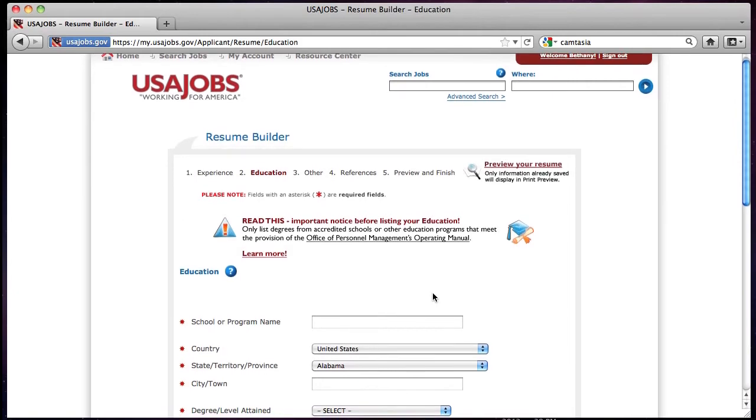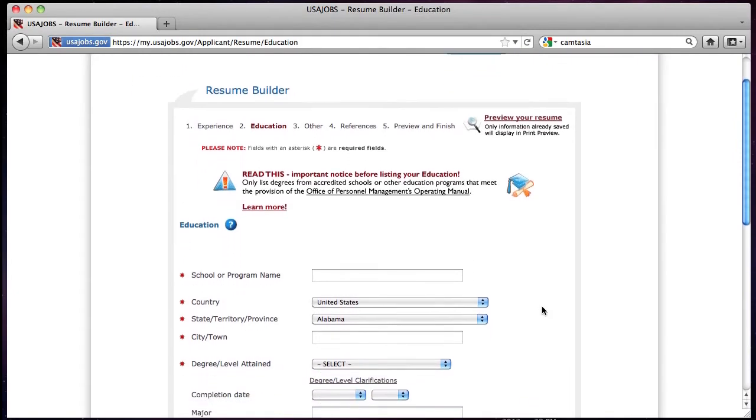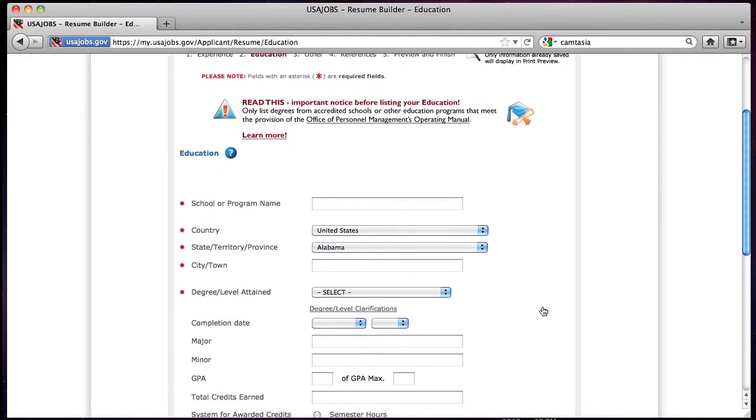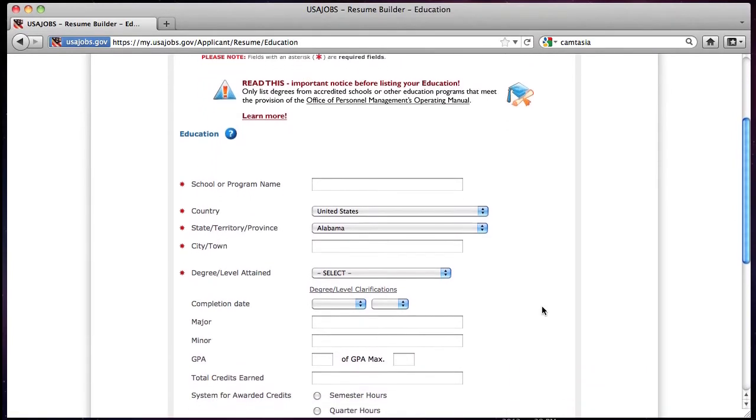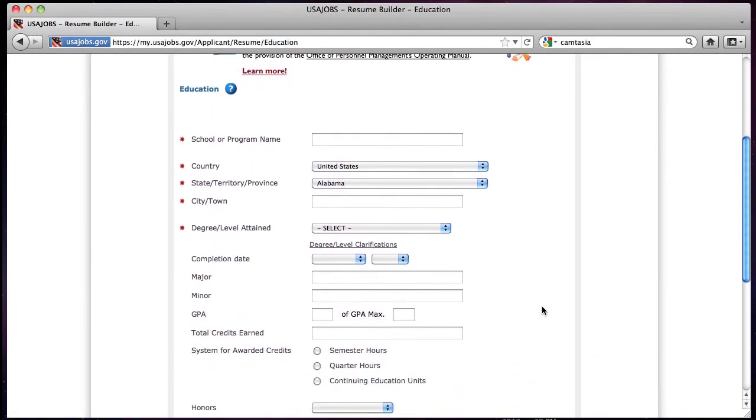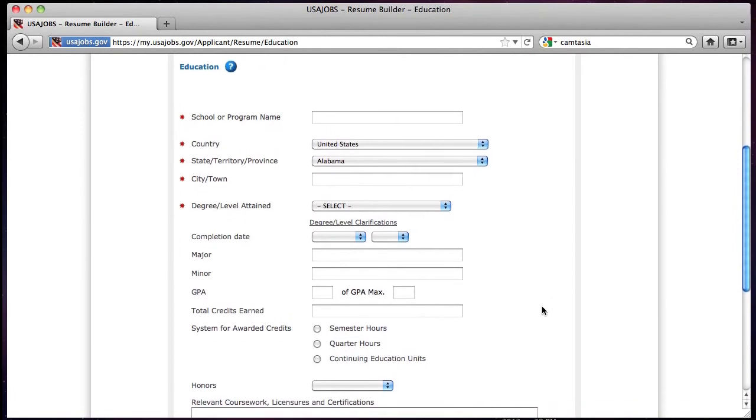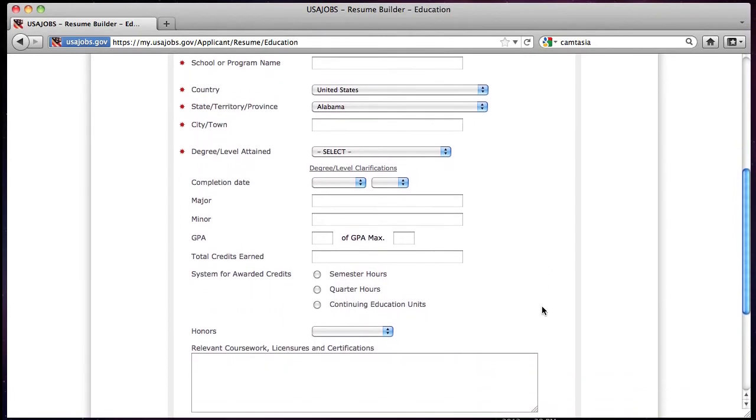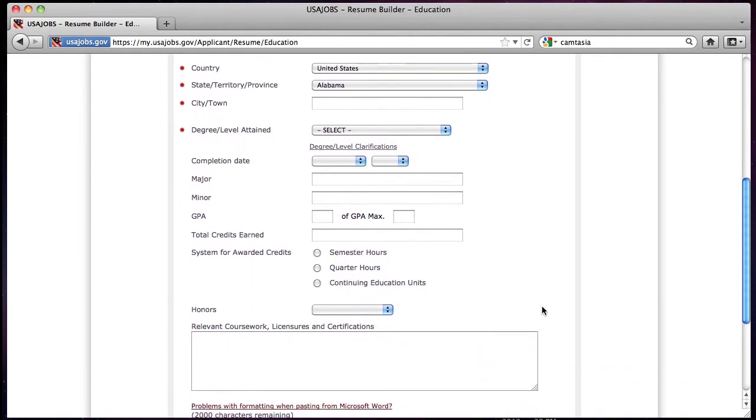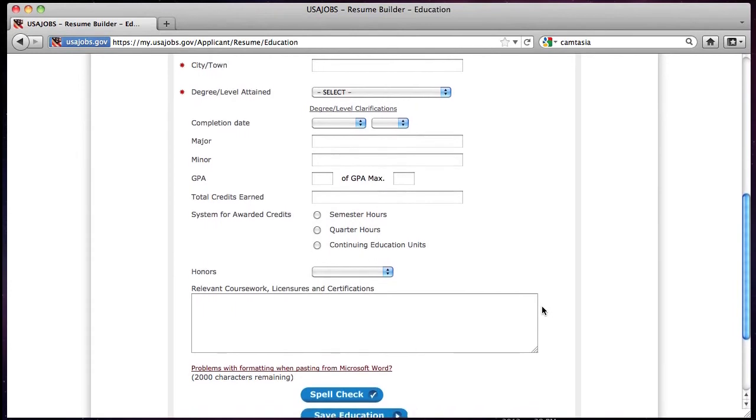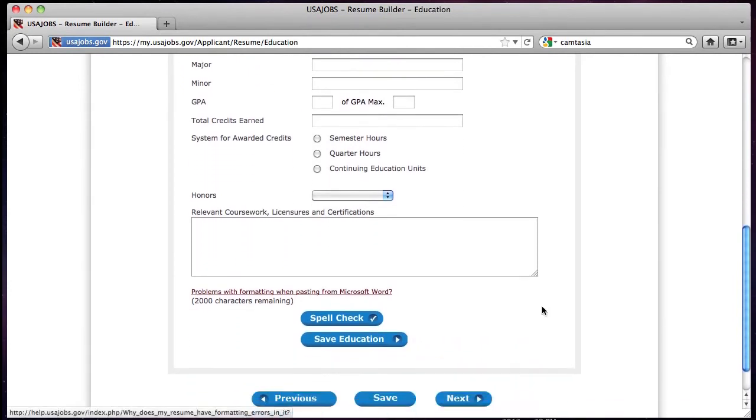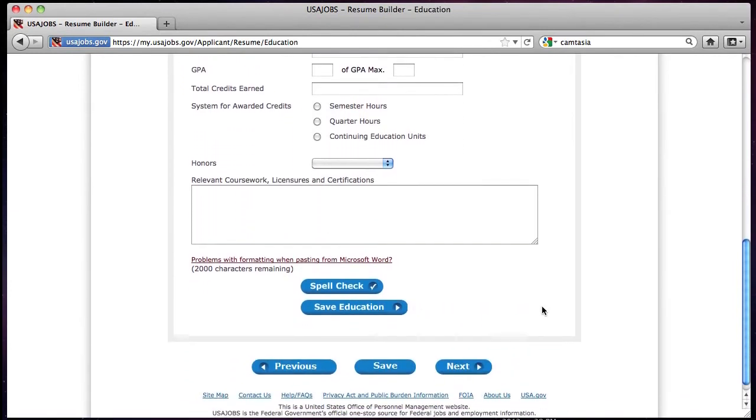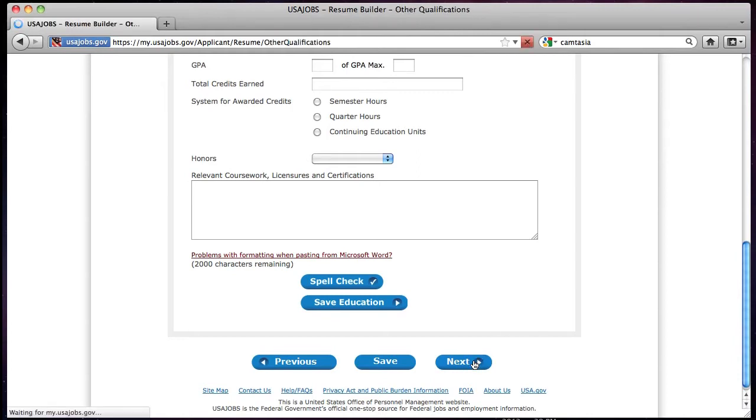The next section you will see is Education. To build your education, you must complete the required fields. Again, use spell check to ensure the correct spelling of information you have entered. To add additional education, click Save Education after completing all required fields and a blank education page will display. Once all of your education has been entered, click Next to move to the next section.